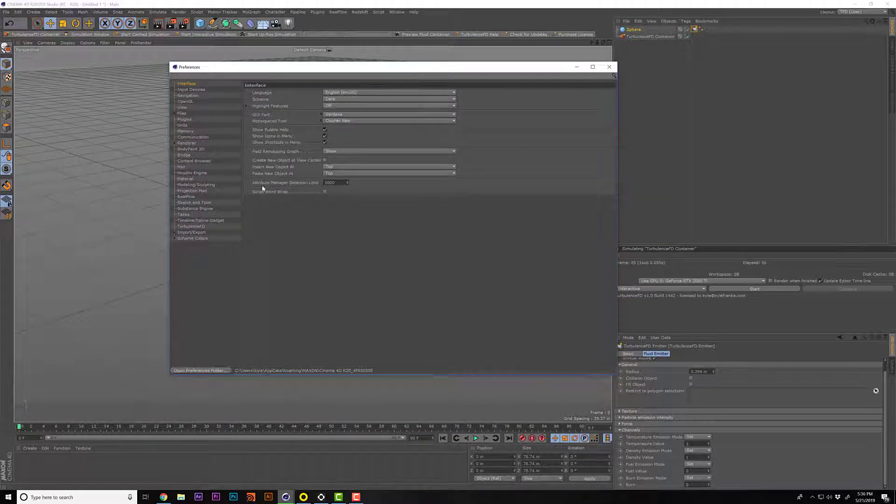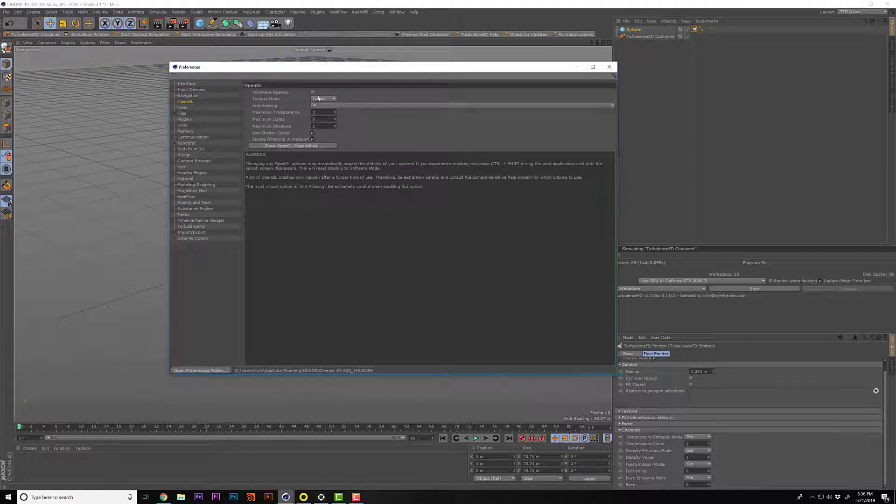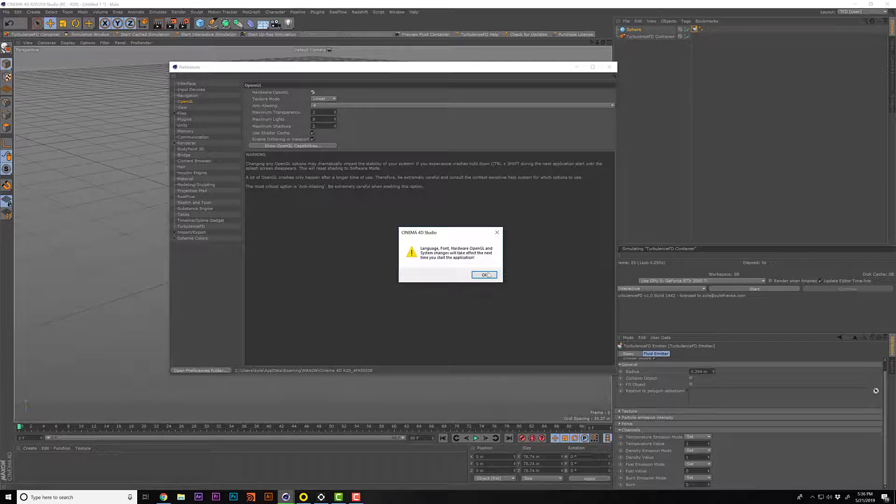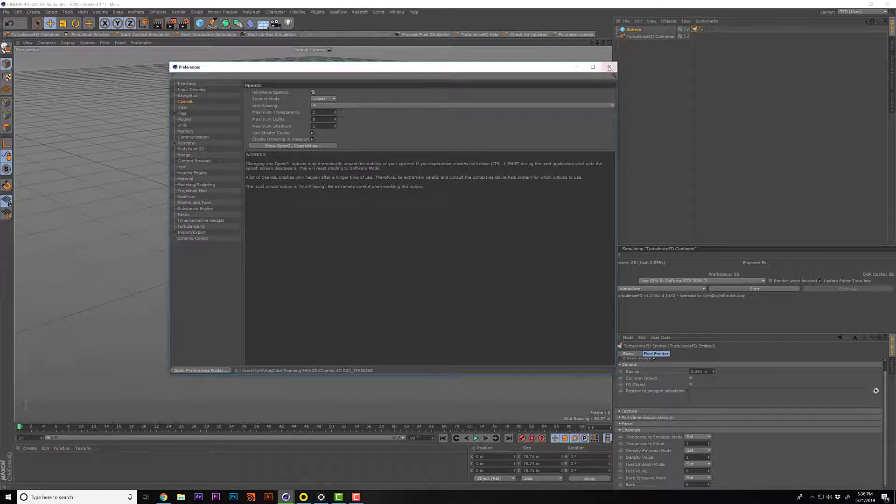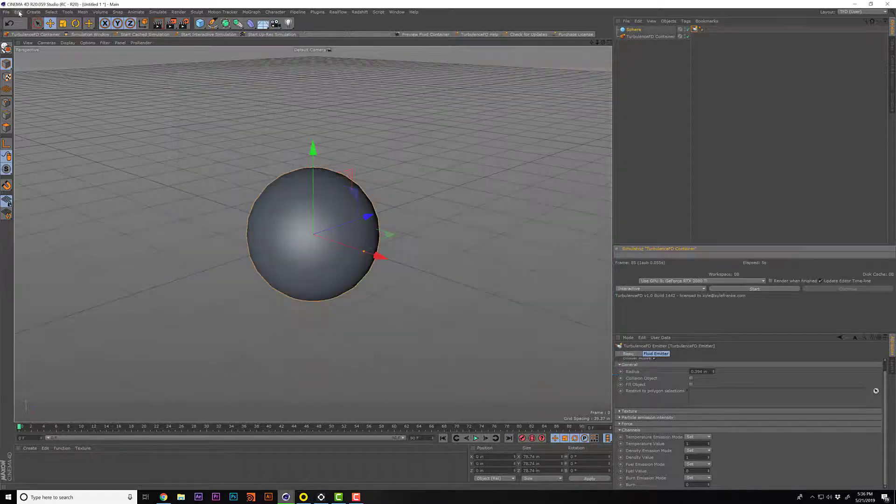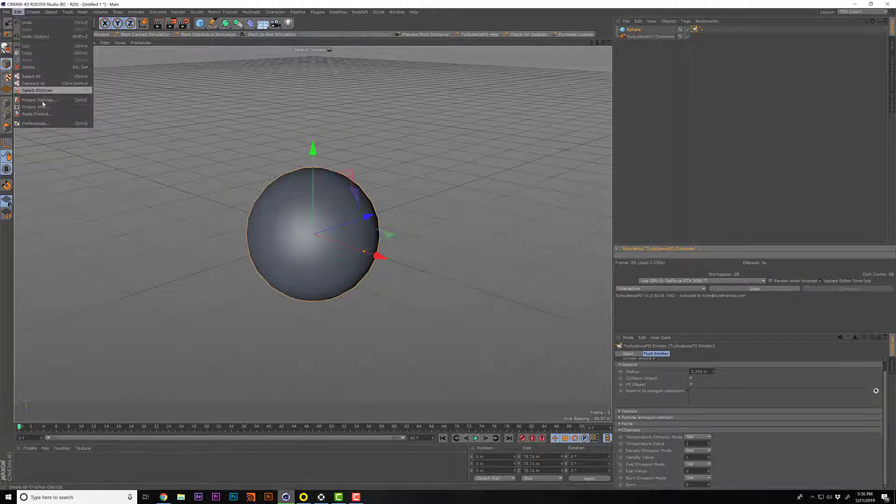So I basically am doing this for everybody like me. So basically here's what we do: we go up to Edit, Preferences, if I could click.